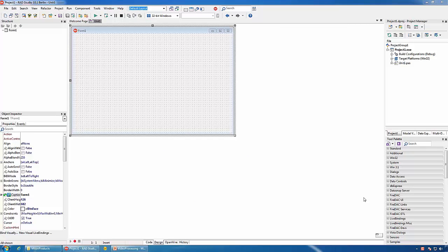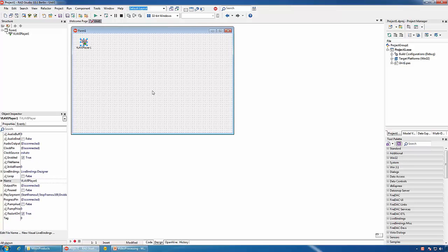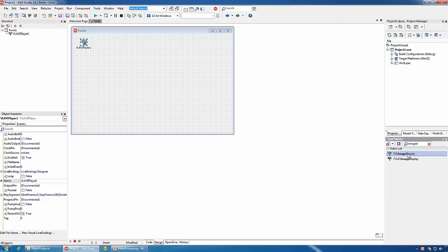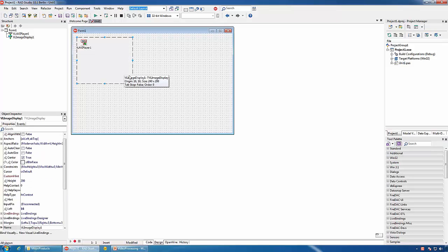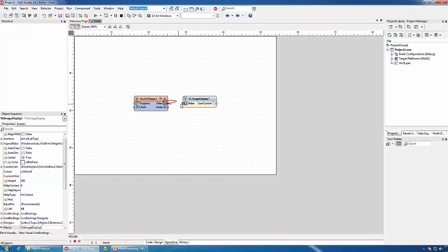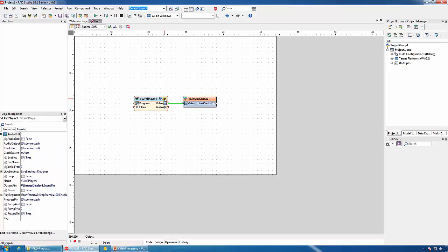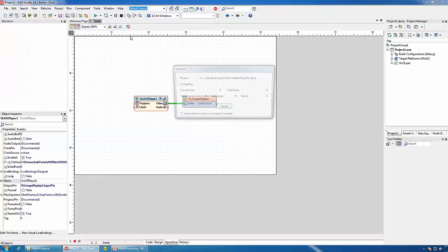Now let's switch to Delphi and see how we can use the libraries. We will start with a new VCL application. We will add an AVI Player to play the video and an Image Display to display it. We will switch to the OpenWire View, connect the video player to the Image Display, select a file to play, then compile and run the application.